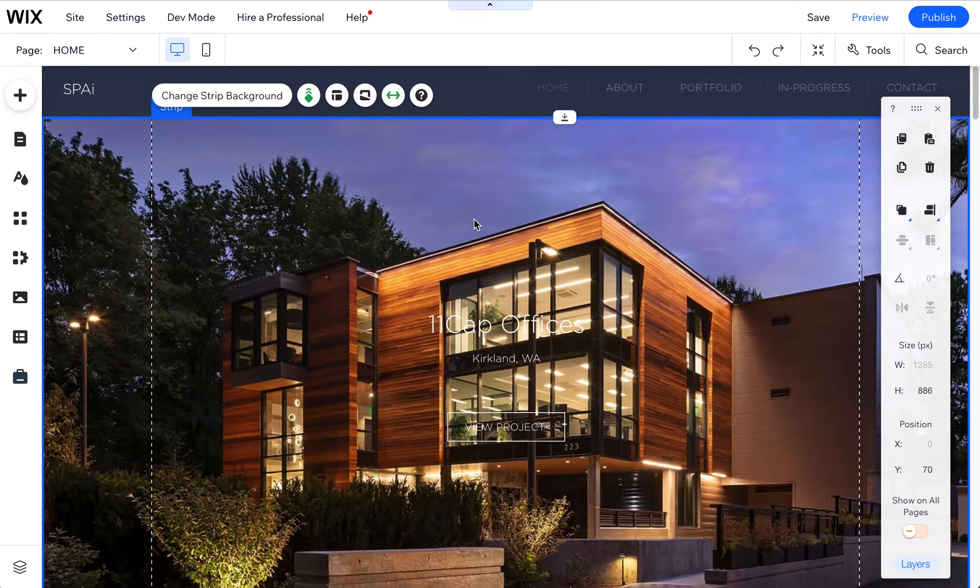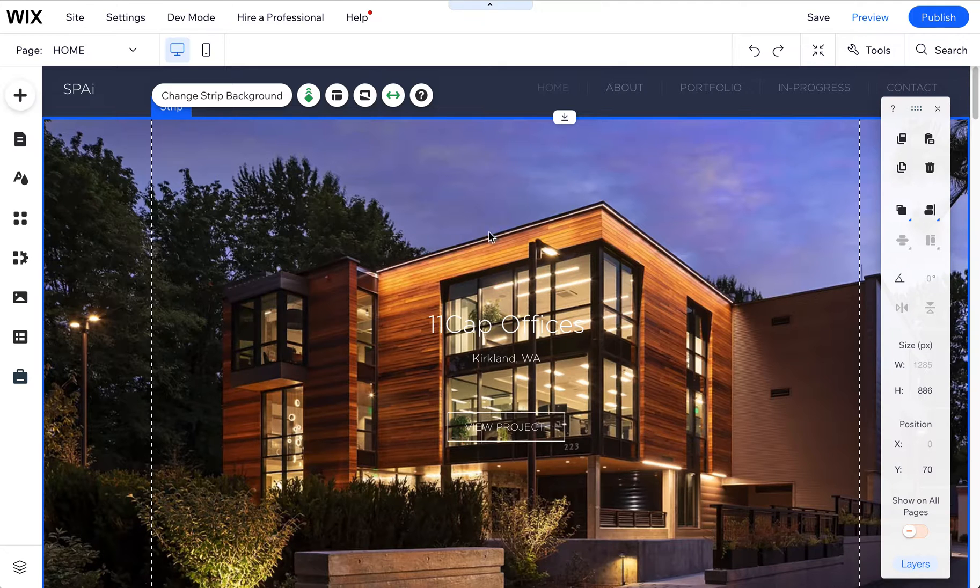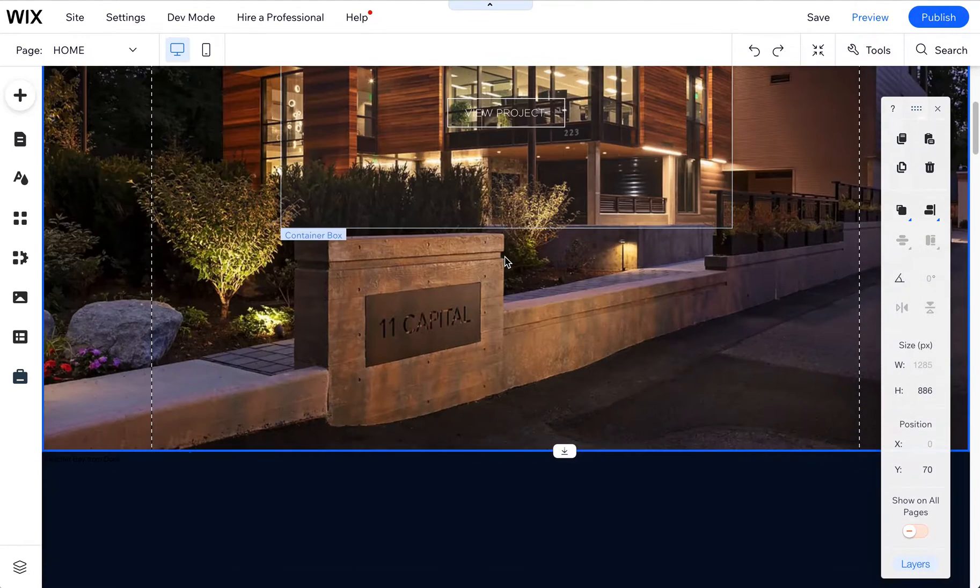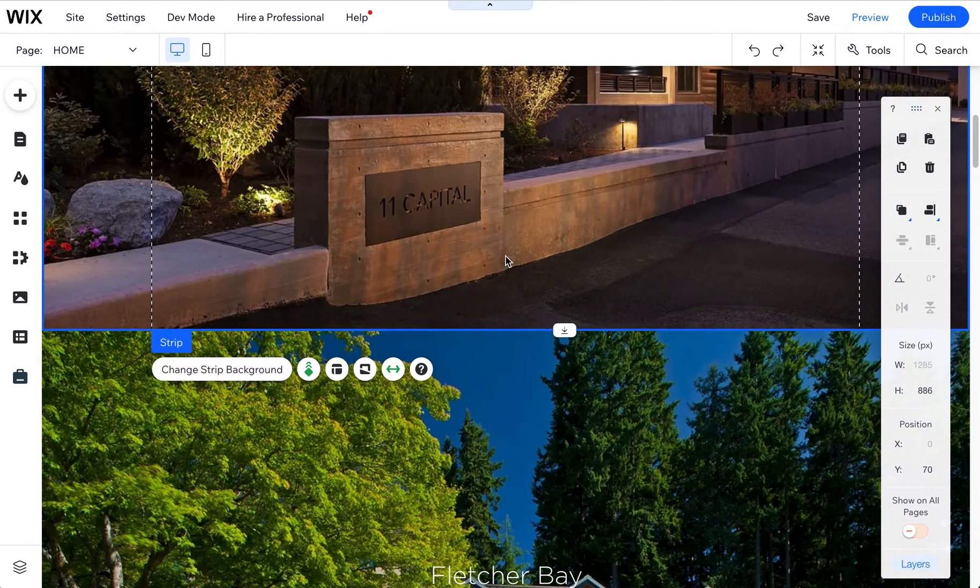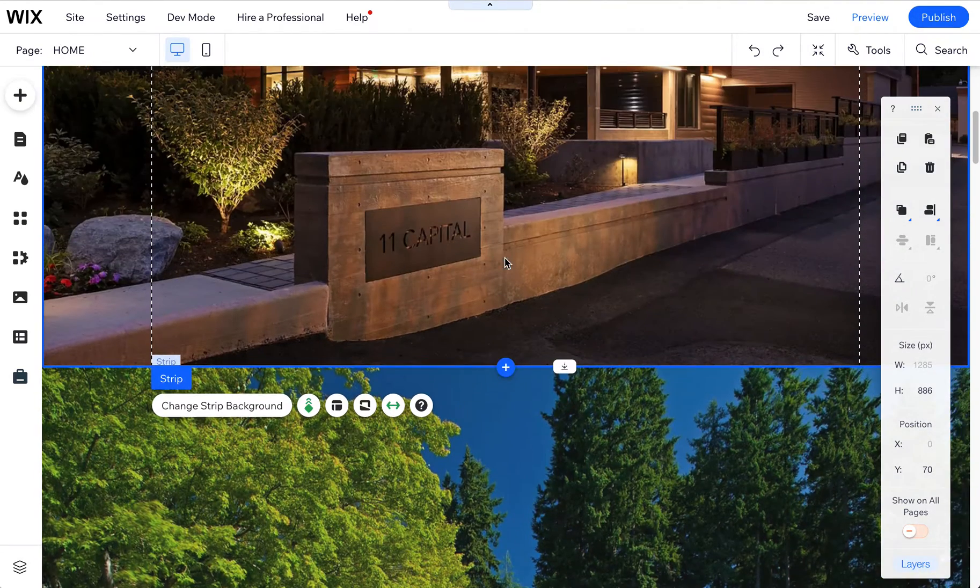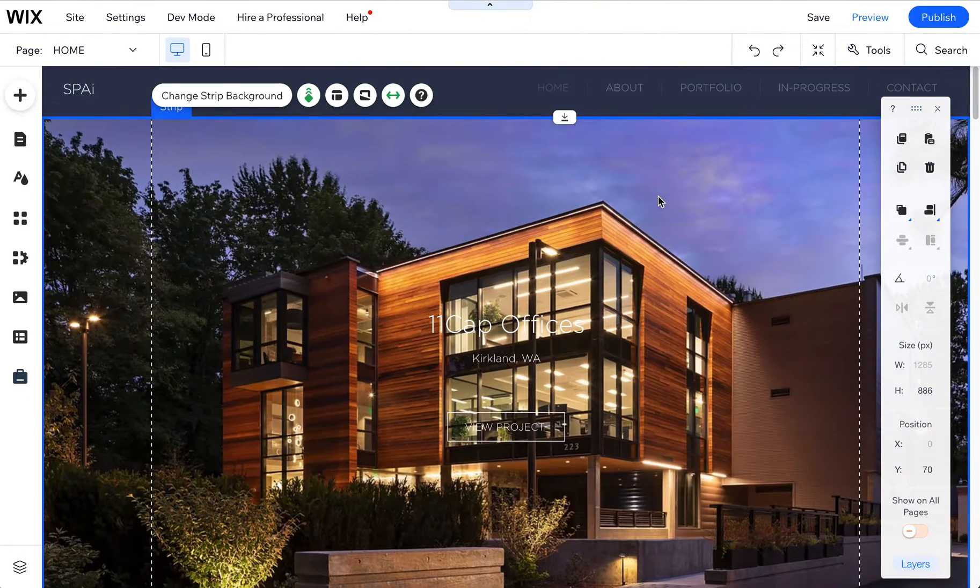Once you're in the editor, you want to go to the page that you want to add a video to. And you can actually add videos throughout the site. So I'll show you a couple tips, for example, on the homepage.